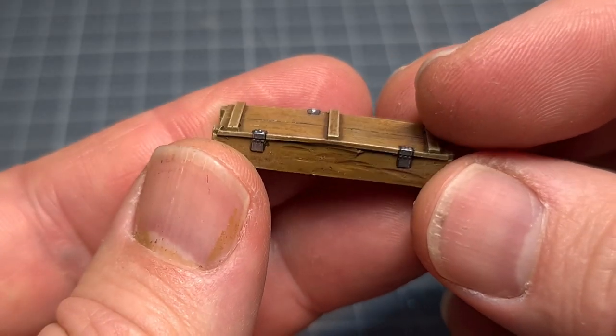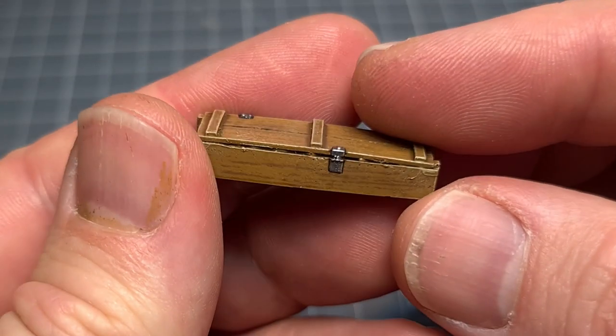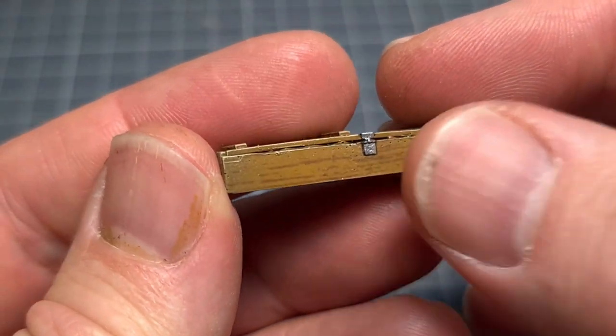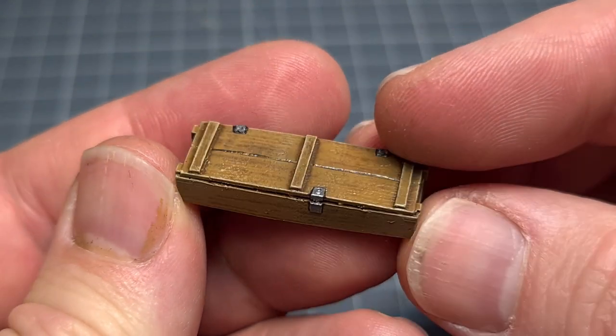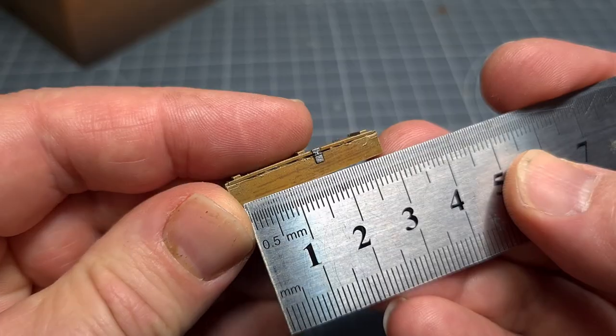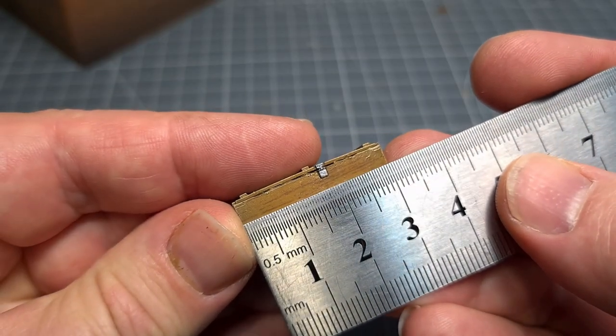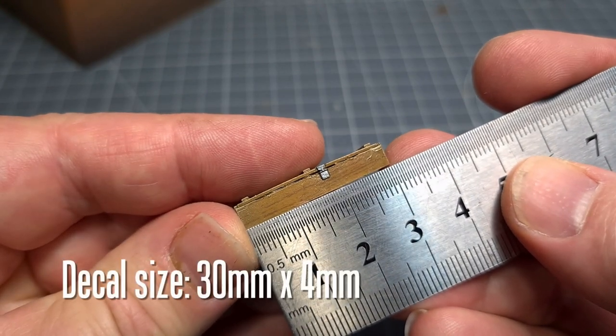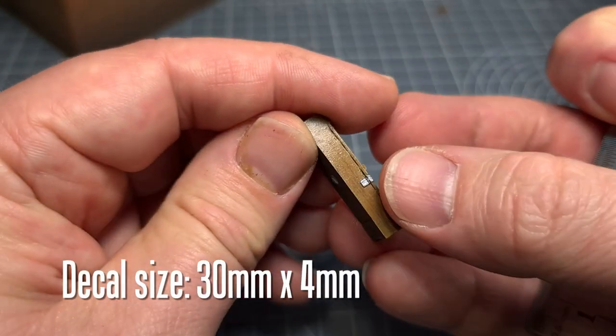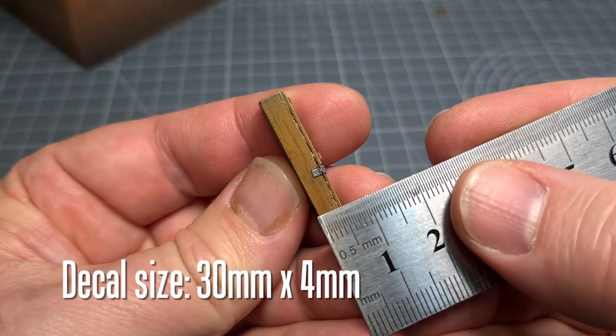The first step is to determine what size the decal needs to be. In this case it needs to fit onto the sides of the ammo crates. I use my steel ruler to measure this. The area that I need to cover is about 30 millimeters by 4 millimeters.